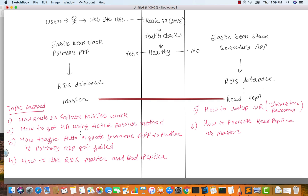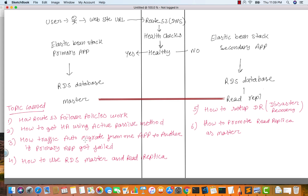We'll cover how to get HA using an active-passive method, how traffic automatically migrates from one app to another if your primary app fails — so if the primary app health check fails, it will automatically move to the secondary app — and how to use the RDS master and read replicas. The RDS master is used to write data and the read replica can be used only for read purposes, not for write. We'll also cover how to promote a read replica as a master if your whole region fails.